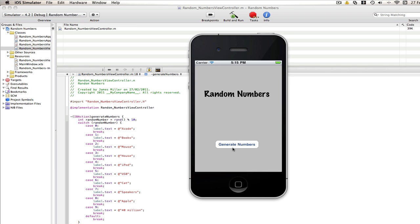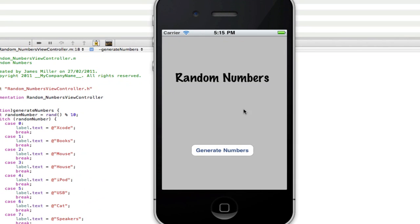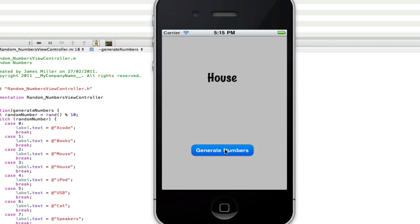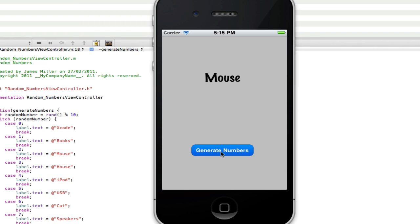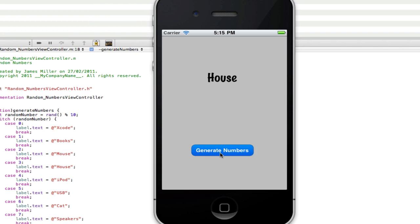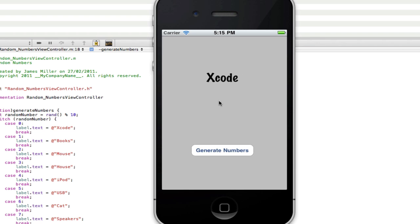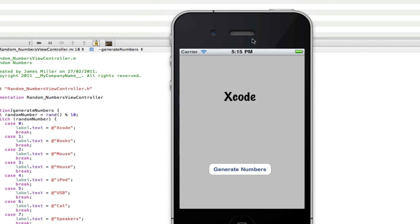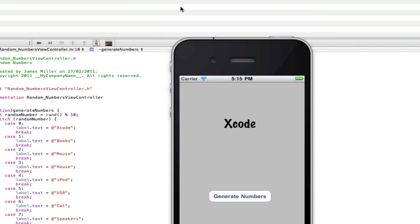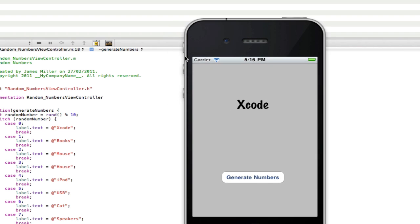And here you go, here's our old thing. You can change the UI to generate text instead. But I just left it. And as you can see, it's now generating our different words. So, as I click it, you've got house, 40 million, Xcode, USB, mouse, mouse again, speakers, house, speakers again, 40 million. As you can see, the things are appearing again and again. Because we've only got ten of them. But if you had 50, then you have one in 50 chance of seeing it twice in a row. So, there you go guys. There's a tutorial on how to generate random text.